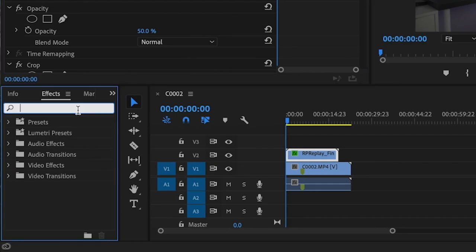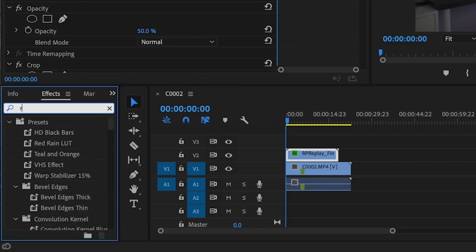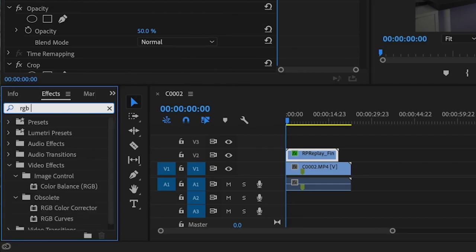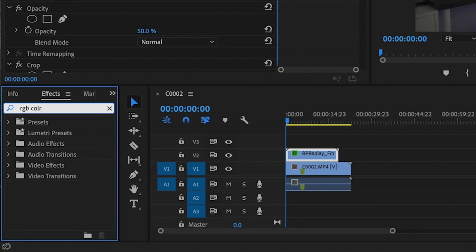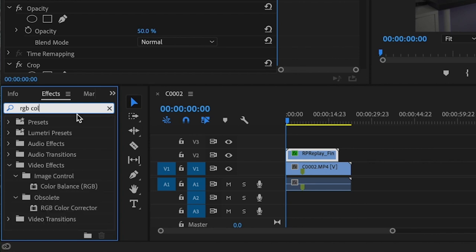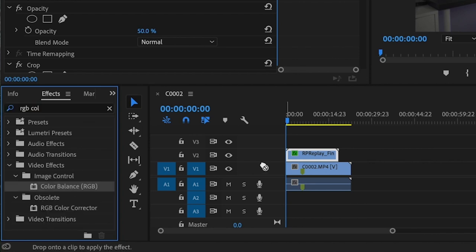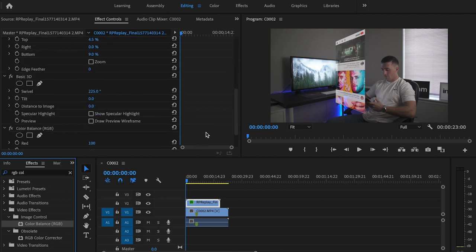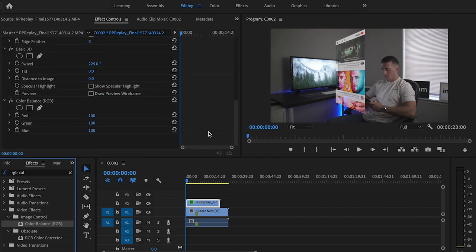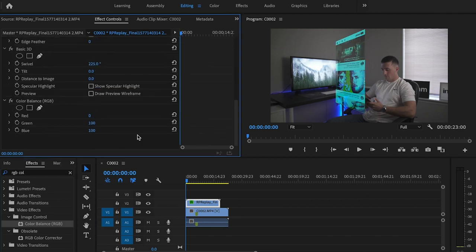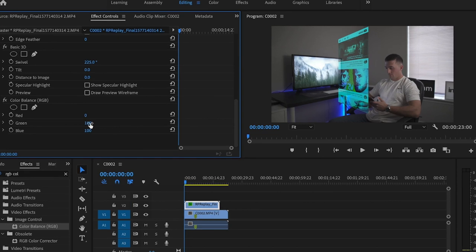Then I'm going to go down to the effects tab again and type in RGB Color Balance, and drag that onto that same clip. What I want to do is get rid of the reds completely — I want to make this have a bluish tint to it. You can play around with these settings just to get the desired look that fits with your video.